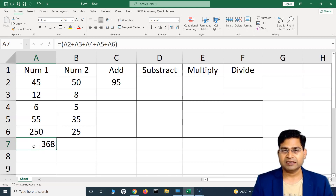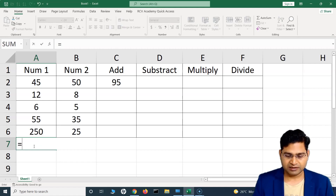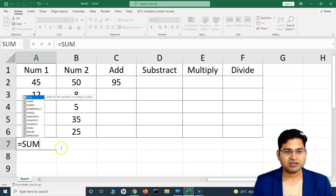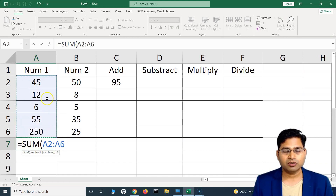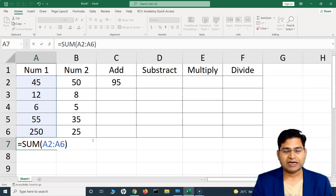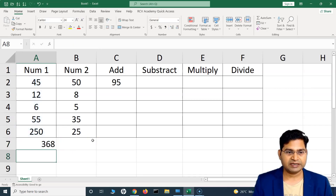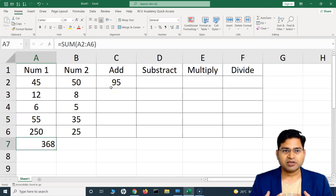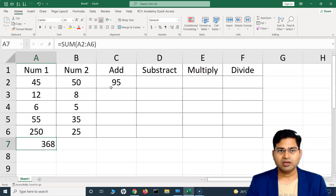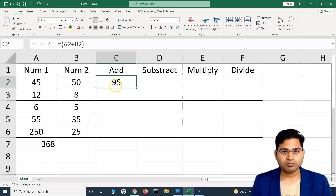There is a function available within Excel that helps us add a range of cells. The function is SUM. You type equal-to, the function name SUM, open bracket, select the first cell, then left-click and drag down to the last cell you want to include. You'll see it references cells A2 to A6, and it gives the sum of all values in that range. Hit Enter and you get the same result. This is how you add values in Excel — multiple ways, using the SUM function or normal cell referencing with the plus sign.